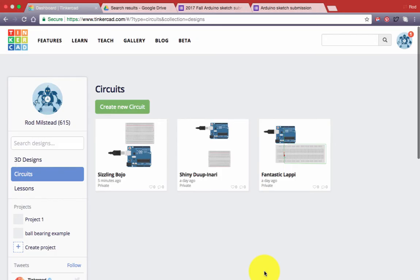Alright folks, welcome to this tutorial that will describe how to set up a basic Arduino blink sketch using the circuit builder that is part of Autodesk's Tinkercad.com online tool.